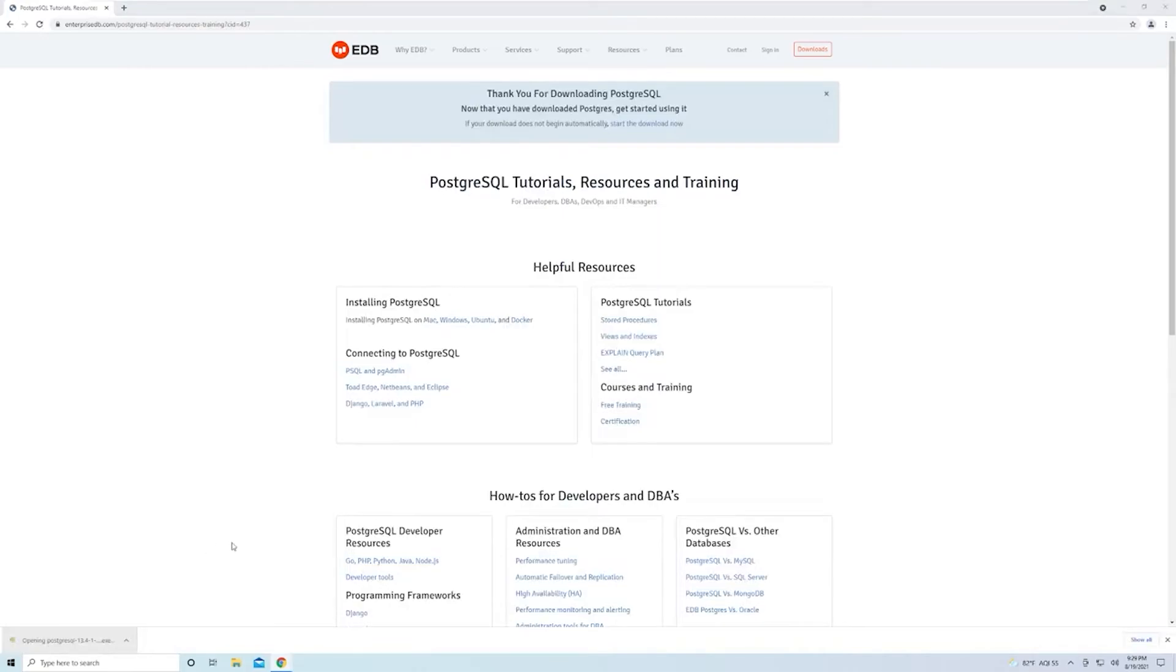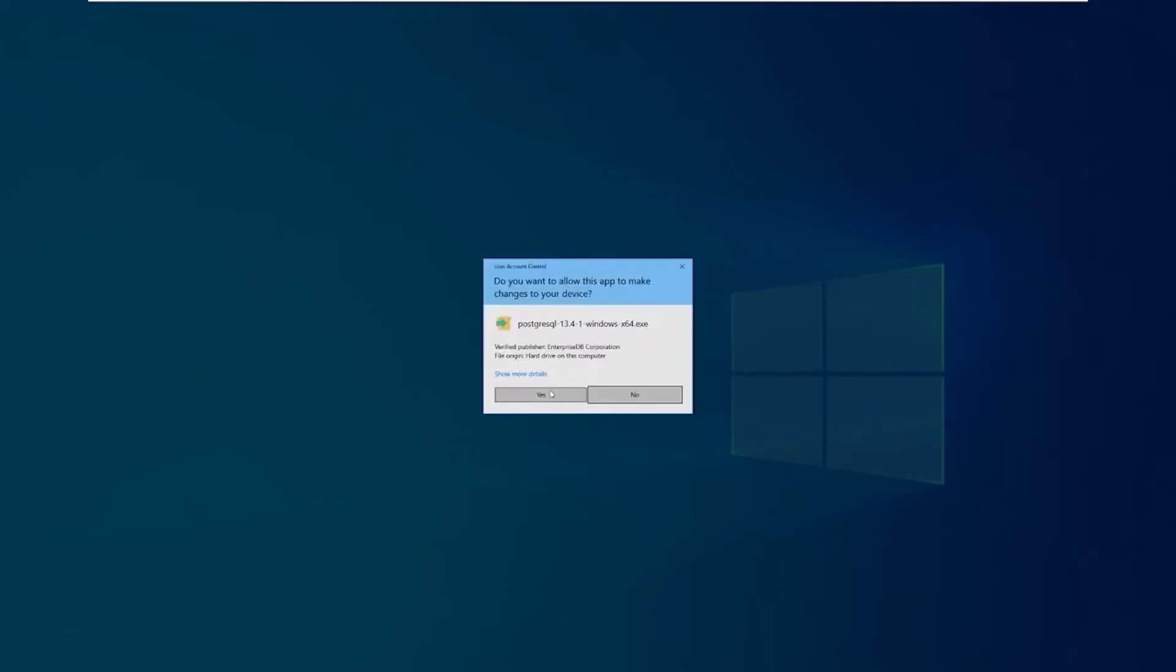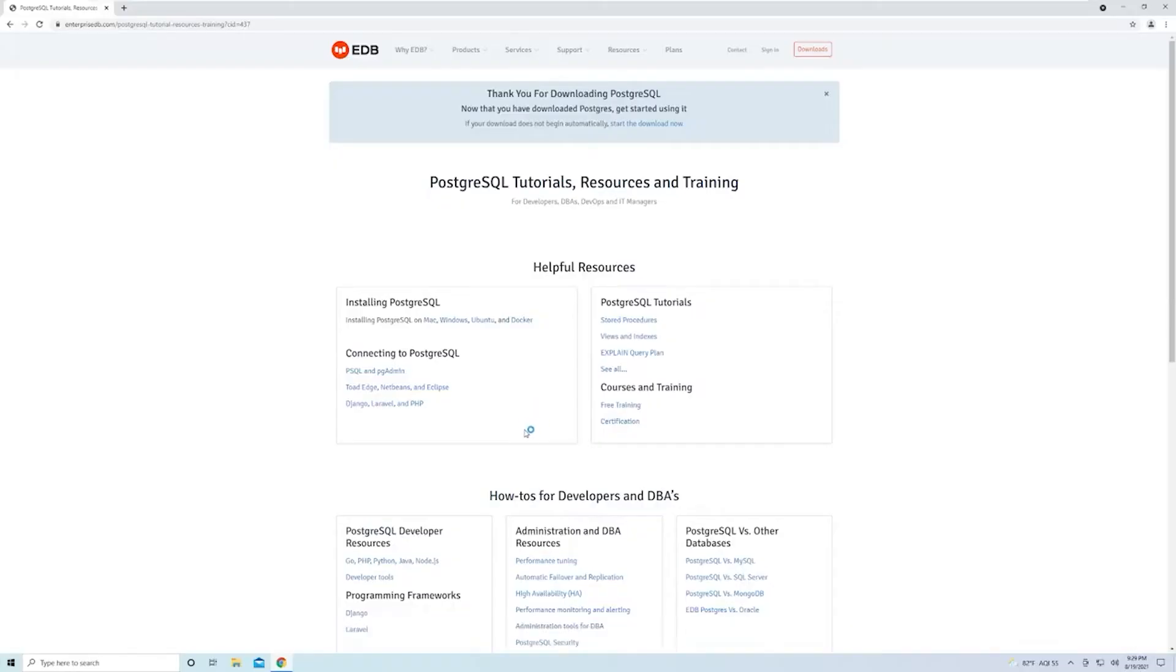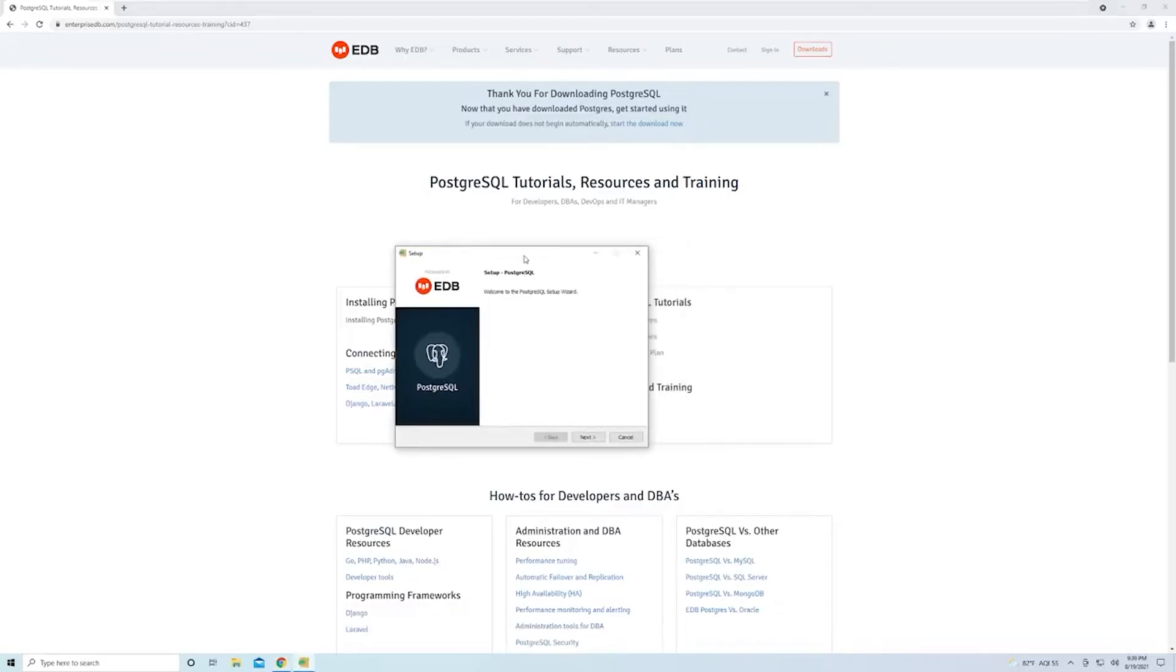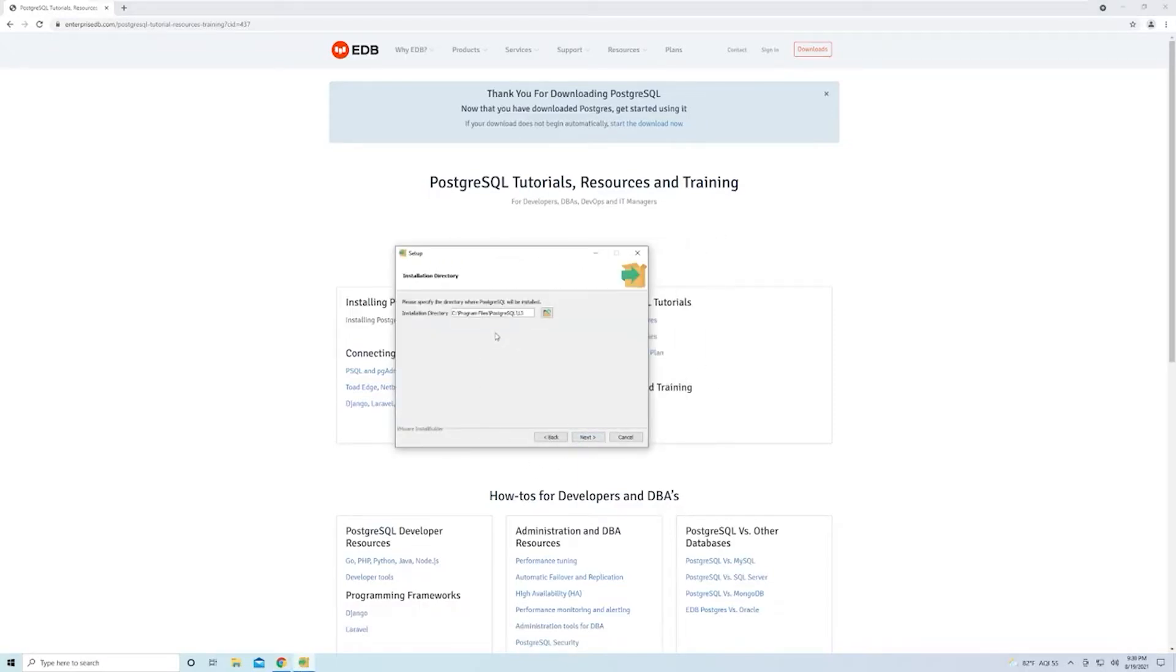Once that's downloaded, start the installer. If you see this pop-up, just select Yes. With the installer open, select Next. You can leave the default installation directory; no one usually messes with that.